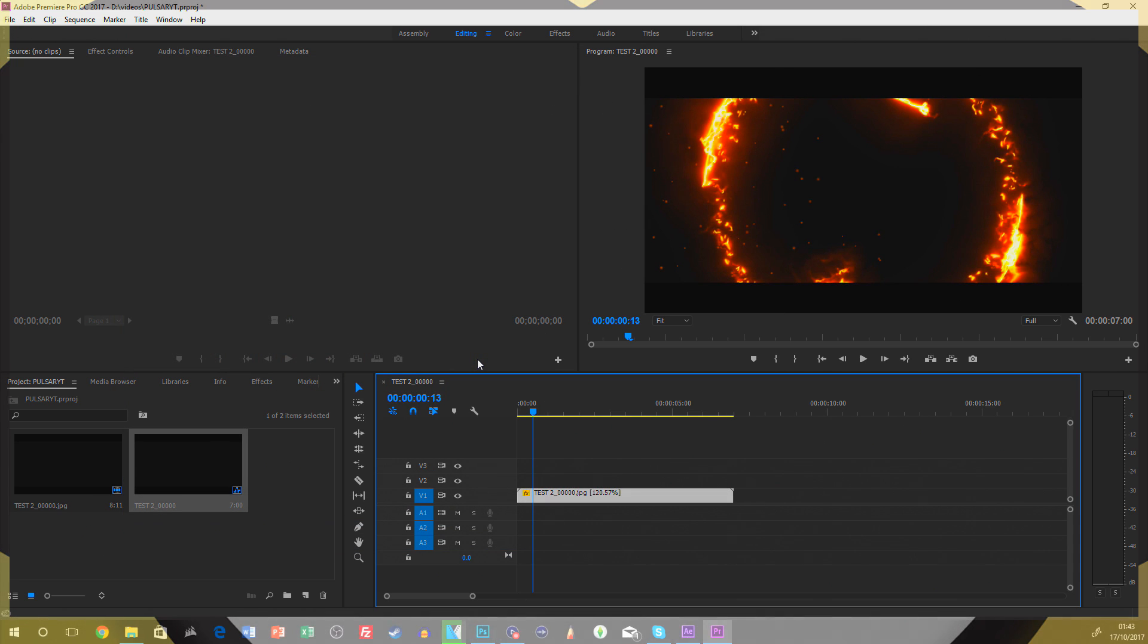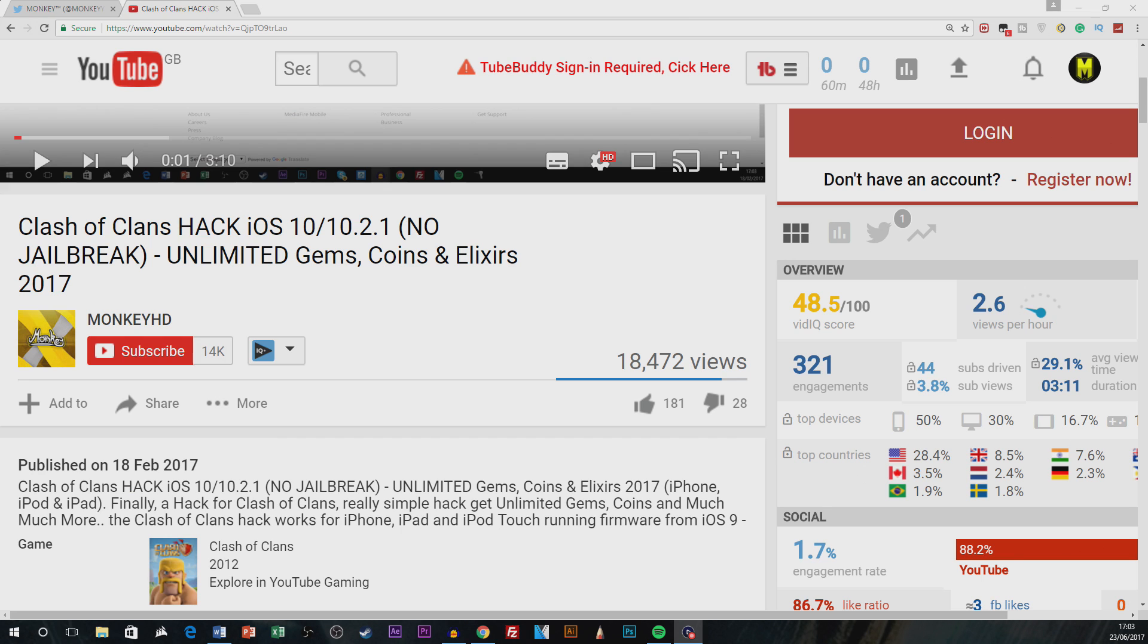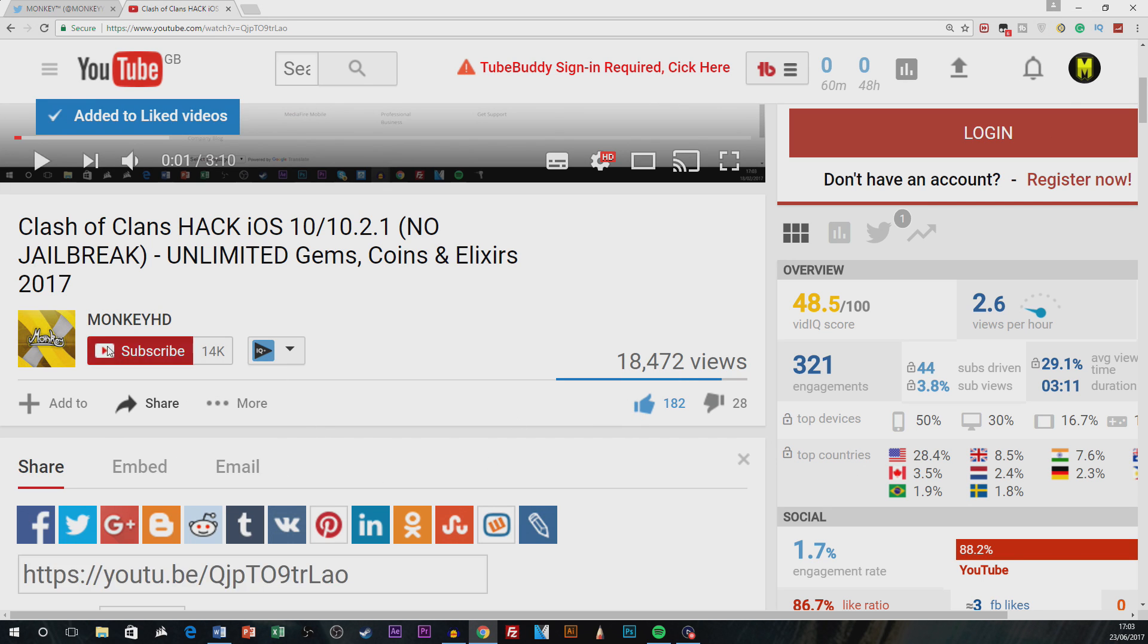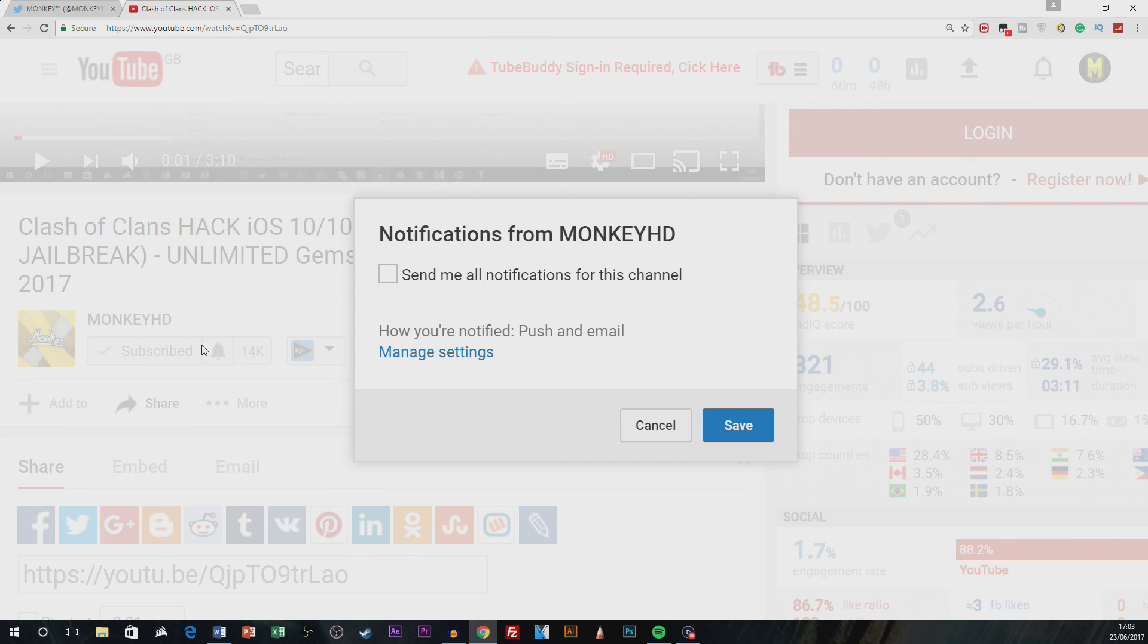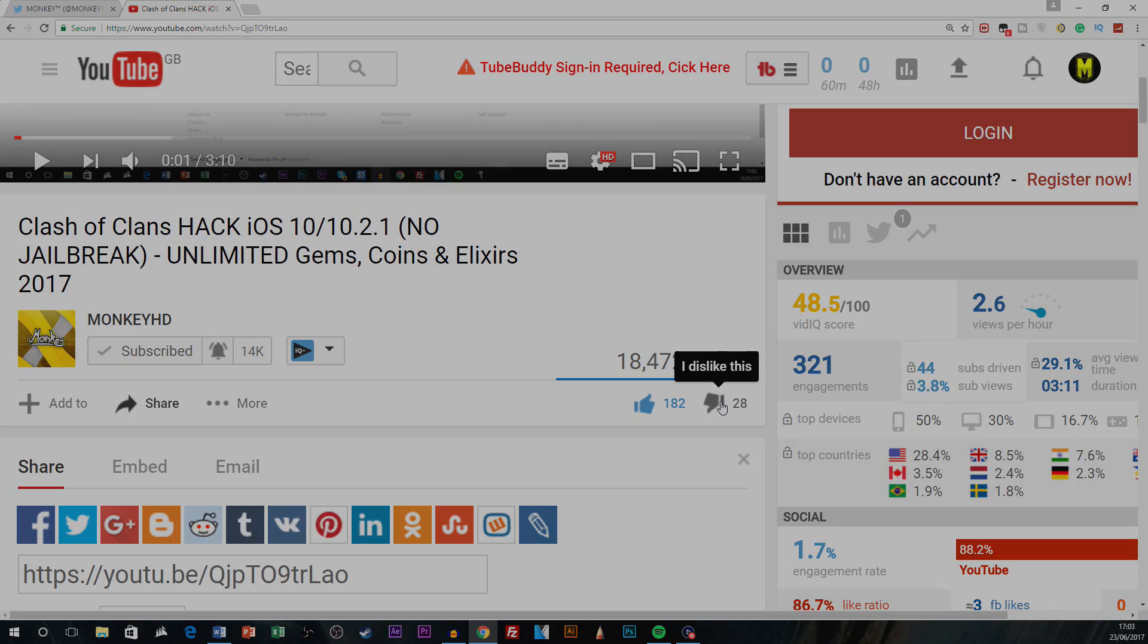And yeah guys I hope you enjoyed today's video. If you did subscribe if you're new. Make sure you press that like button and subscribe and press notifications. And also guys go ahead and enter my PlayStation 4 Pro giveaway. Link for that is down in the description below. And I will see you in the next video guys. Peace out.